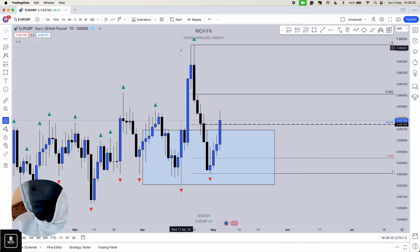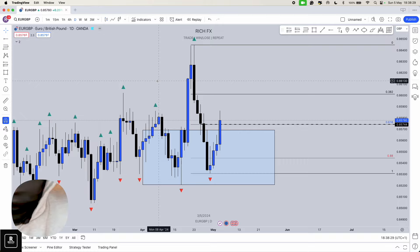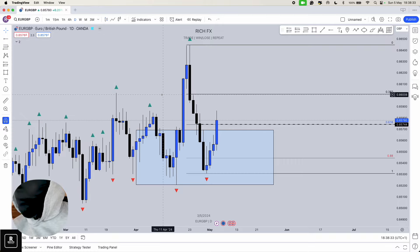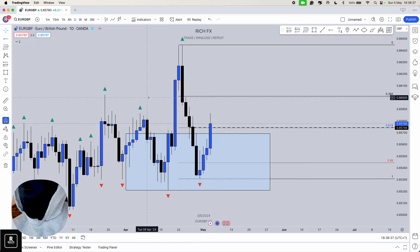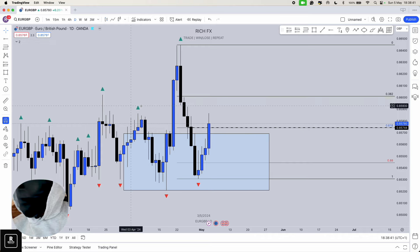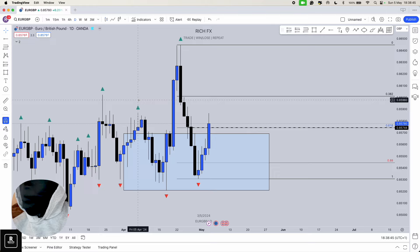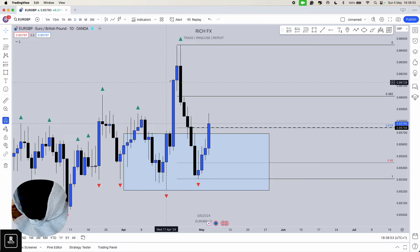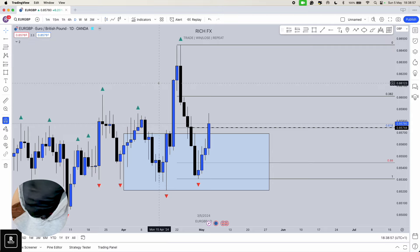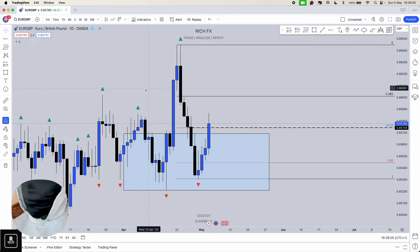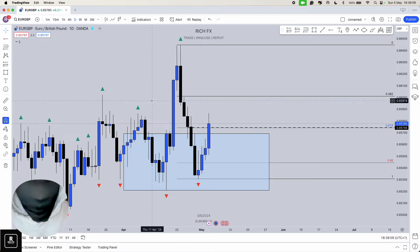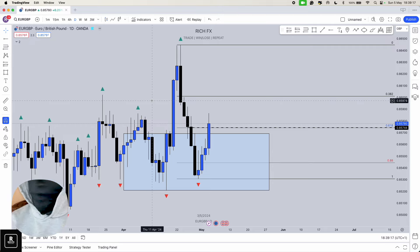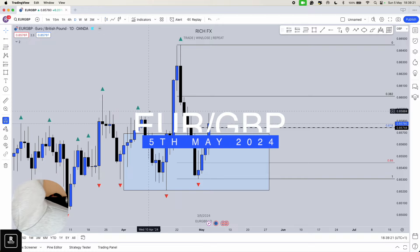First off we're going to start with Euro GBP. If you know the strategy, you know we're waiting for an impulse and a correction. With Euro GBP it's a bit of a strange one, but you want to be reactive to the market rather than trying to wait for exactly what you want. Sometimes you have to adapt and bend your rules — but you're still following the directional bias of where the market is trending.